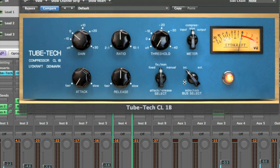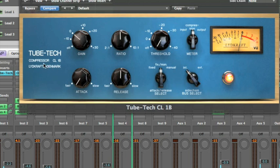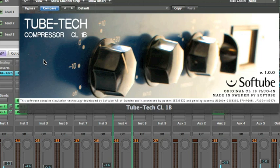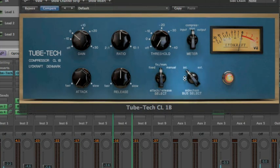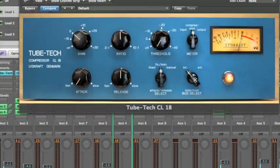The sidechain bar select is for choosing whether the compressor should listen for an external signal or work independently. Clicking the TubeTech name area will show you the about box. For a lot more information on the attack release select and the sidechain bar select, please read the manual.